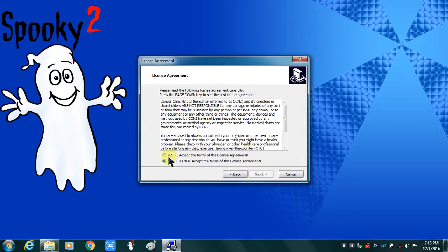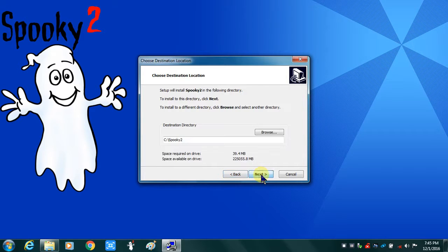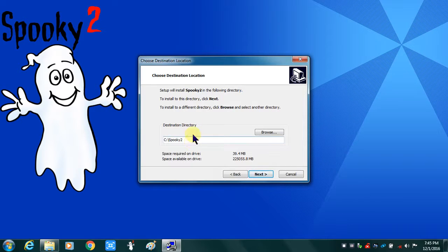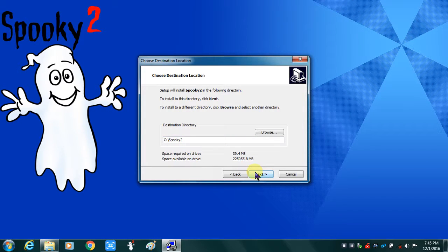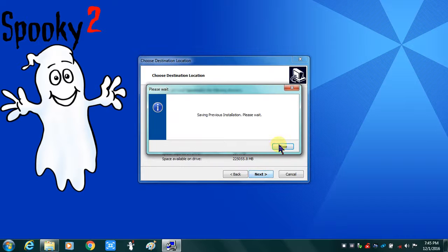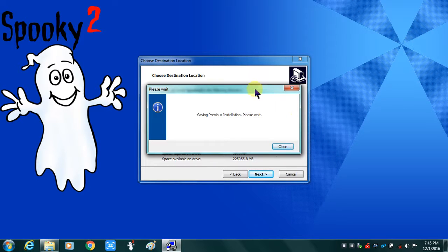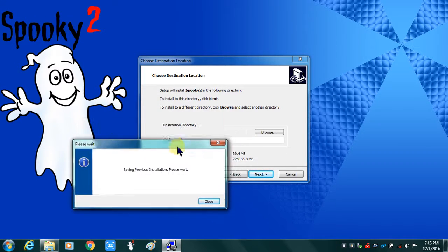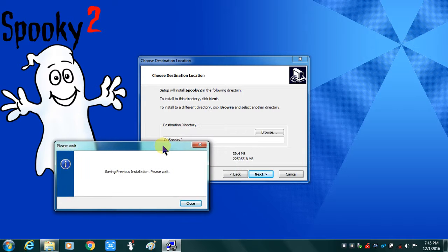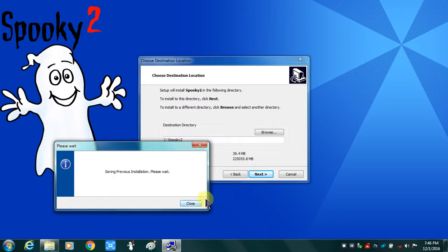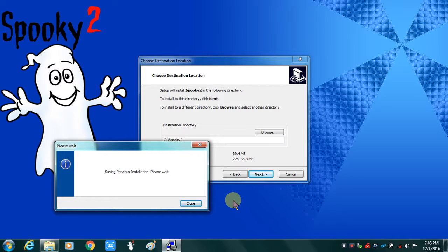I'll select yes. I accept the terms of the agreement. It will put it in my destination directory, Spooky2. So it will overwrite what is there. This is an important dialog box. When you see this one, do not click this close button. Let it close by itself because I've seen installations fail if you click that close button. And it will close on its own like it did just now.